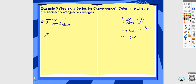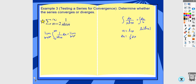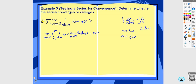This series starts at n equals 2. The reason it starts at 2 is because the function is not defined at 1 — you would have 0 in the denominator. So we evaluate the limit as b approaches infinity of ln of ln of x from 2 to b. As b approaches infinity, this approaches infinity — basically ln of infinity. Don't write ln of infinity, but this limit equals infinity, which means this series diverges by the integral test.